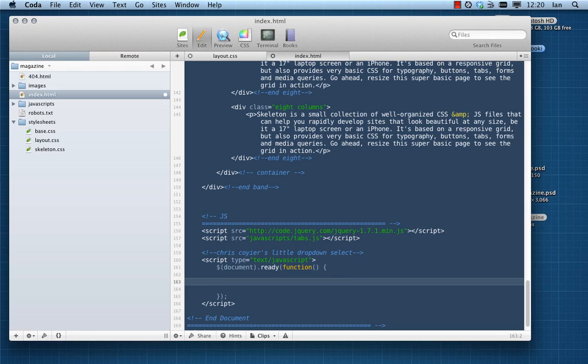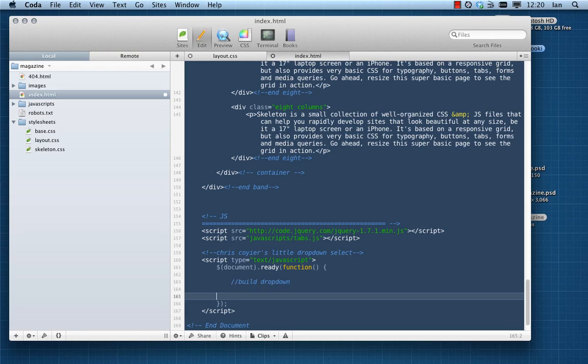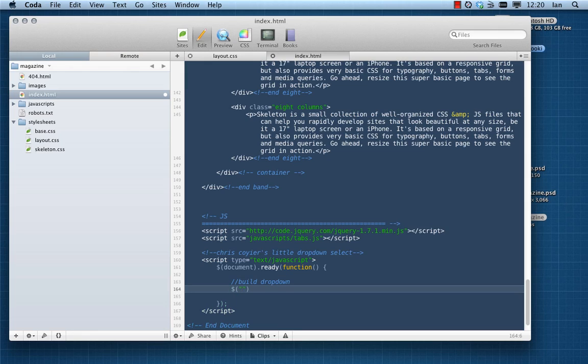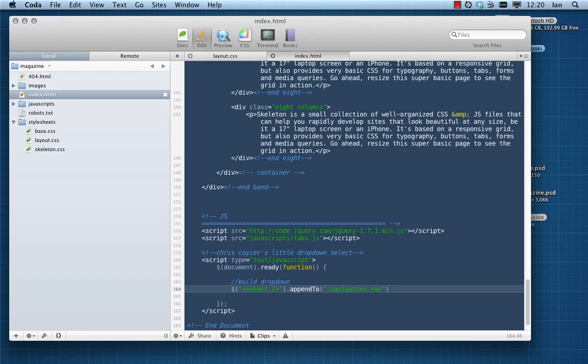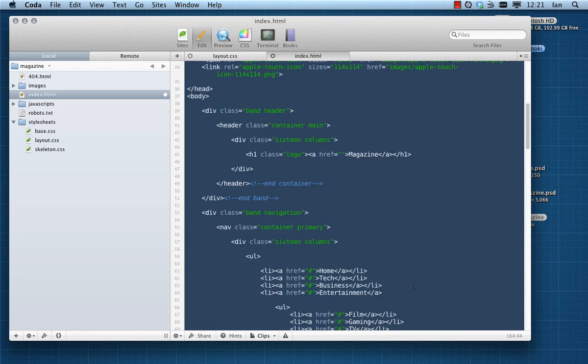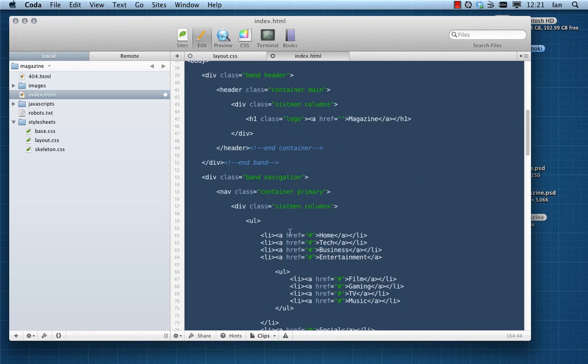Now the first thing that needs to be done is we need to actually build our dropdown. So we're going to build the dropdown and then we're going to inject it into our document. So the first thing we need to do is state that we're going to build a little select element, and then we're going to use the appendTo and we're going to stick it in our navigation nav. That's the element where we want it to go. Okay, actually where did we want that to go? I think there was a div in there as well, so we may as well stick it in that div.